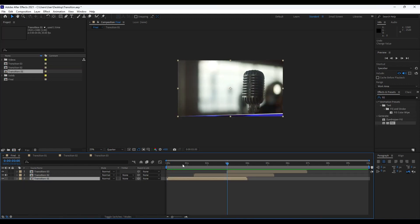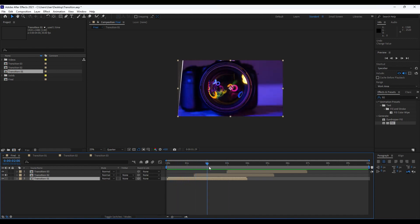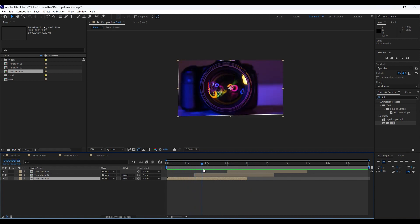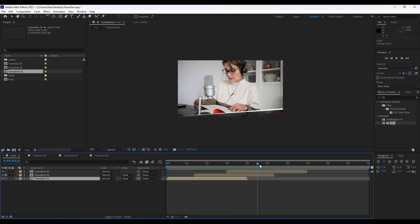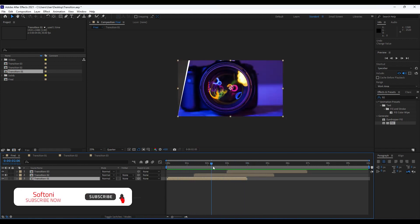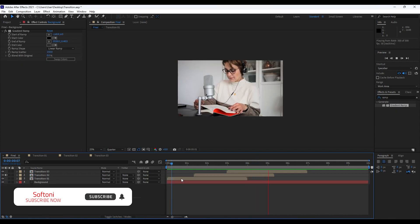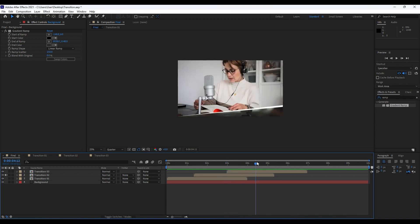That was everything for today's tutorial. I just want to thank you again for watching. I hope you liked this simple transition — you can use it for your media, slideshows, intros, and so on. If you haven't subscribed to my channel, hit that subscribe button. See you next time, stay creative, bye bye.